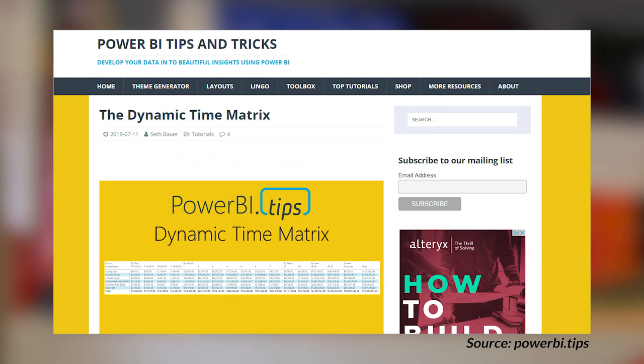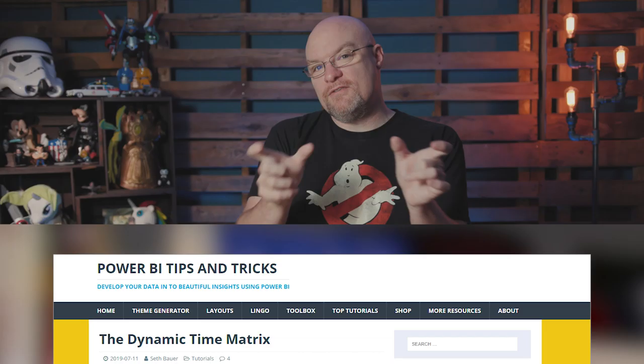Seth Bauer's got a blog post looking at how to create a dynamic time matrix. The idea here is that you're going to show different calendar types within a single matrix. Seth calls this out, and I would agree — you probably don't want to necessarily go down this road. He's had a few examples of customers asking for this type of behavior coming from Excel, and he decided to go through and see what this would look like inside of Power BI. He walks through how to do that using some DAX to work some of this magic. In production, I don't know that you want to go down this road, but if you do have this use case, you can take a look at how to accomplish it.